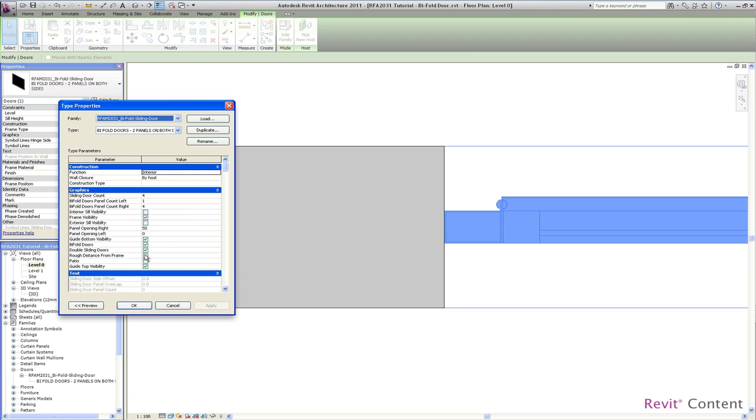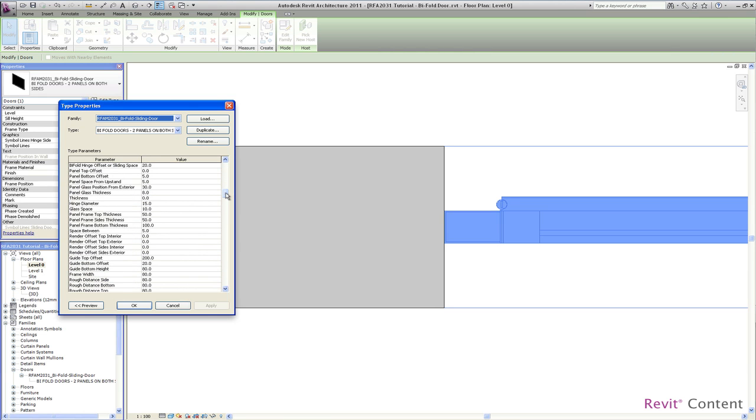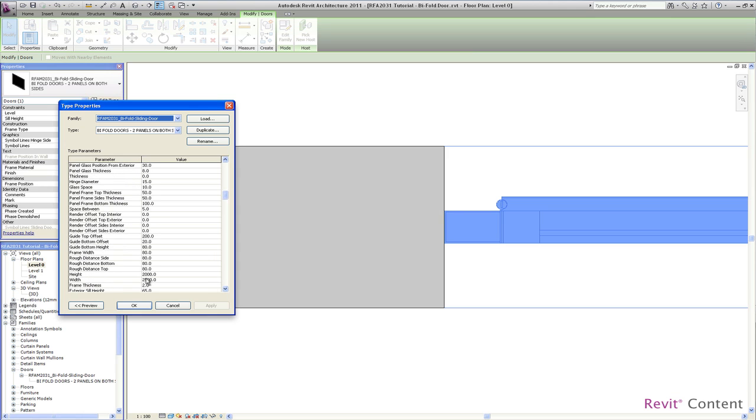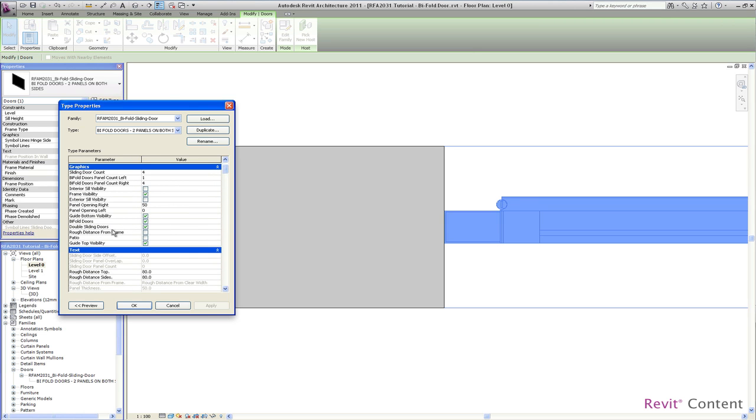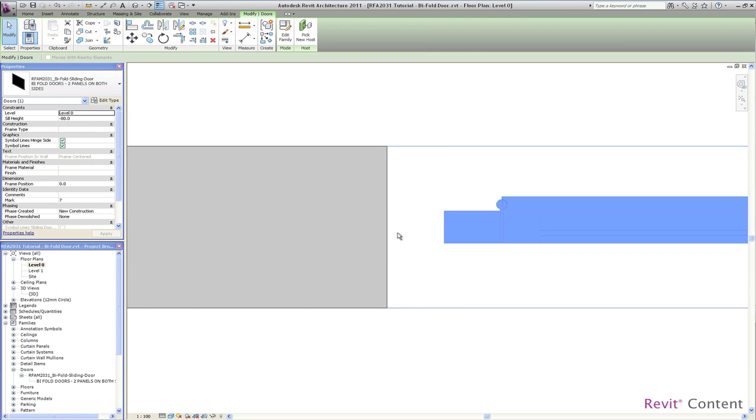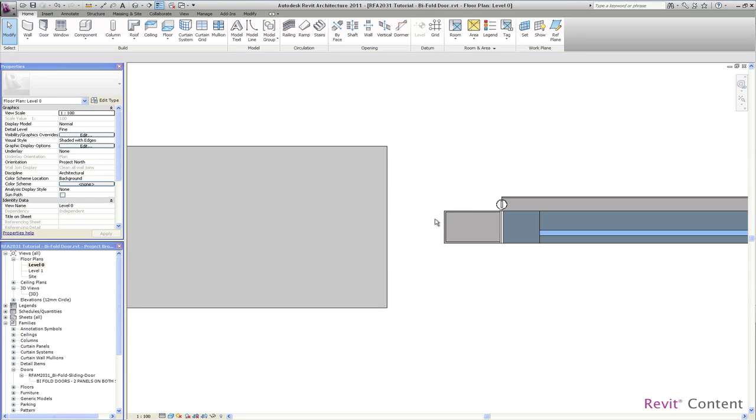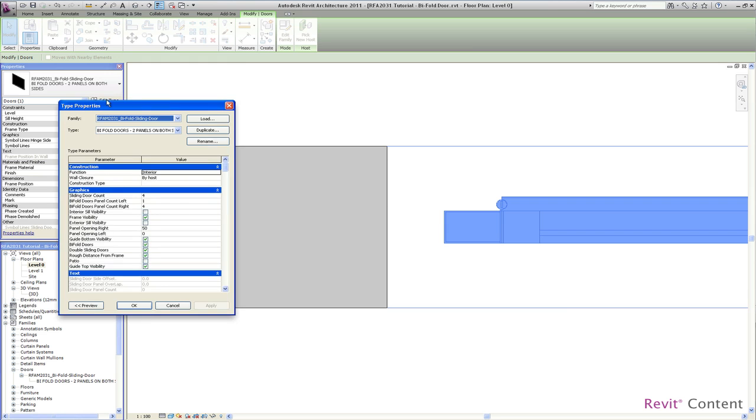The next is the rough distance from frame. We have rough distance side, rough distance bottom, and rough distance top. So now we activate this, you will see now the change. The 80 mm which we had before, they were measured from the clear width of the door. Now they are measured from the frame edge. So you have the 80 mm now distance between the opening and the frame.